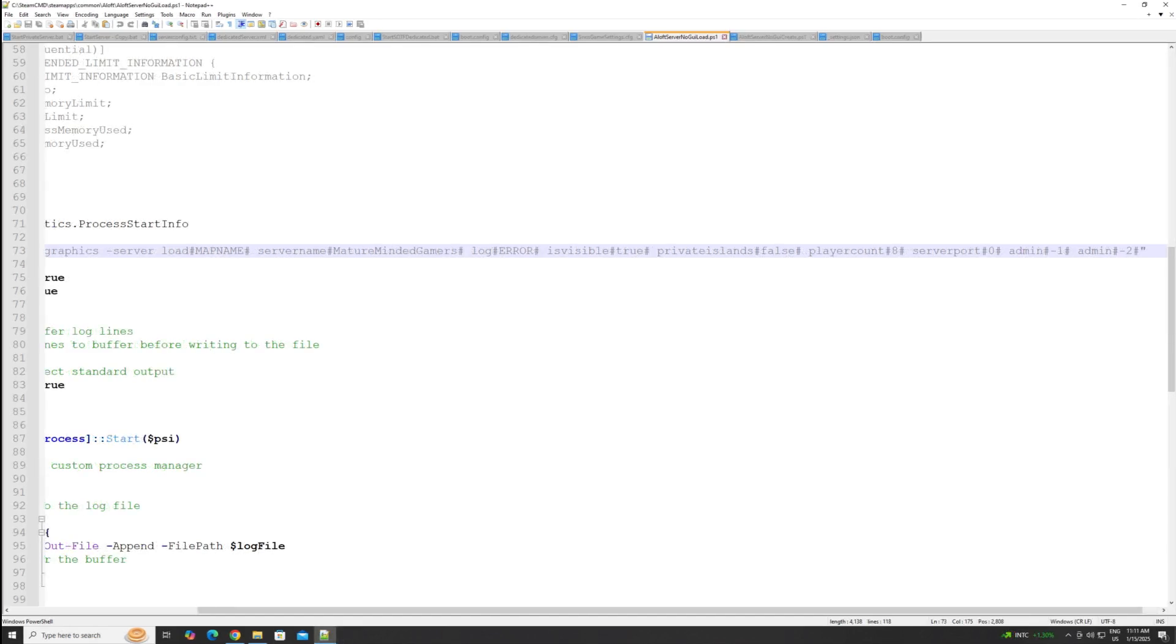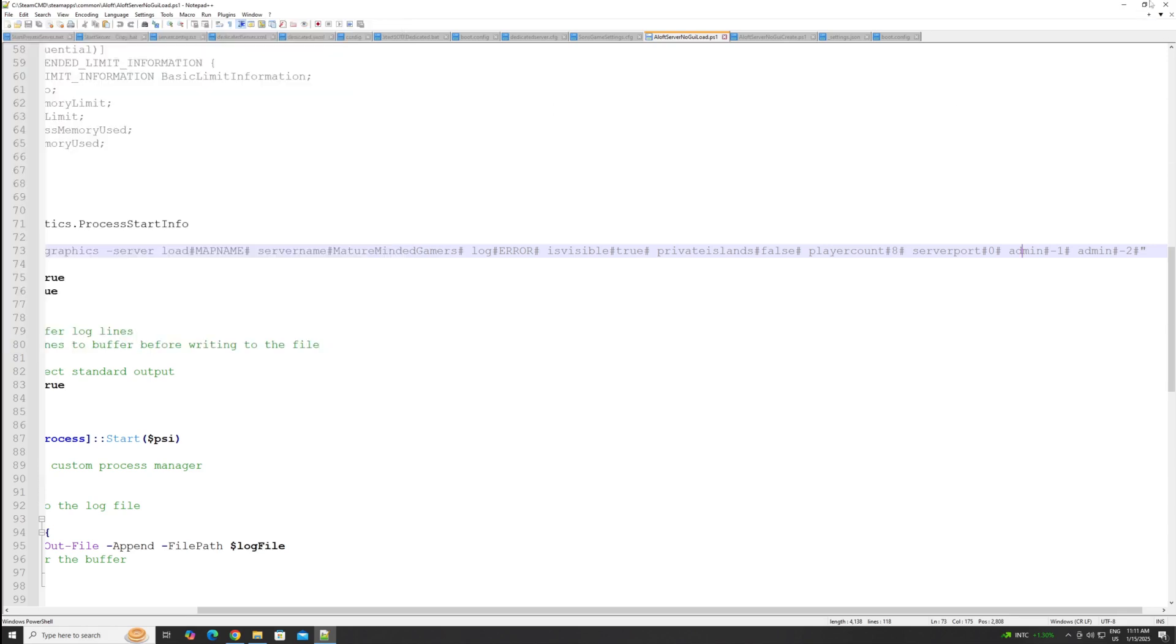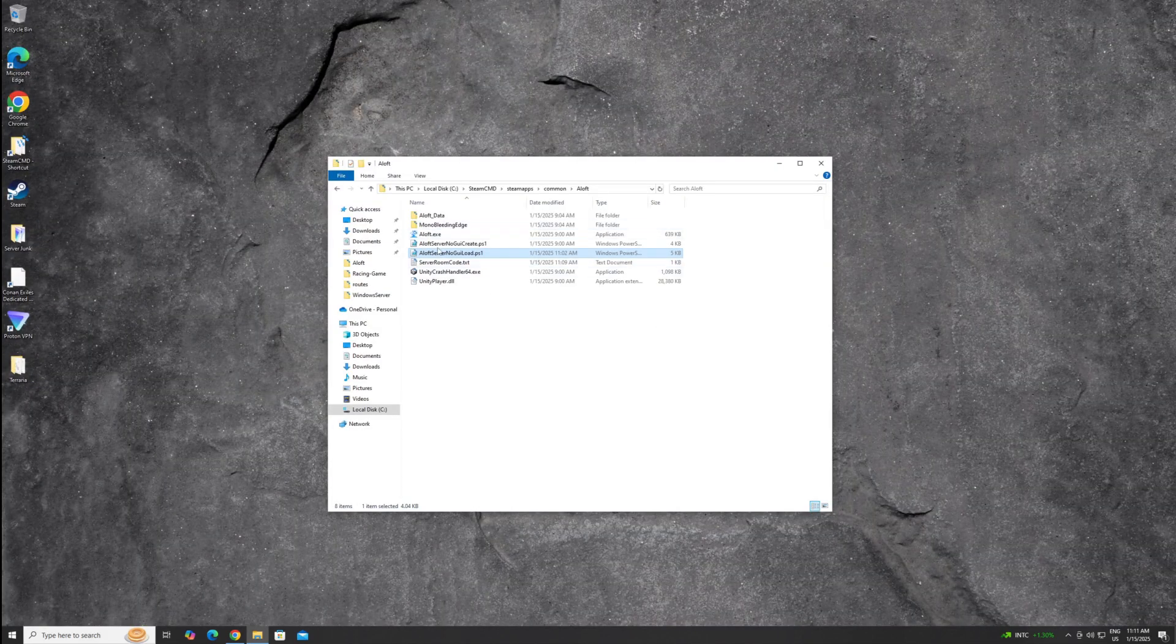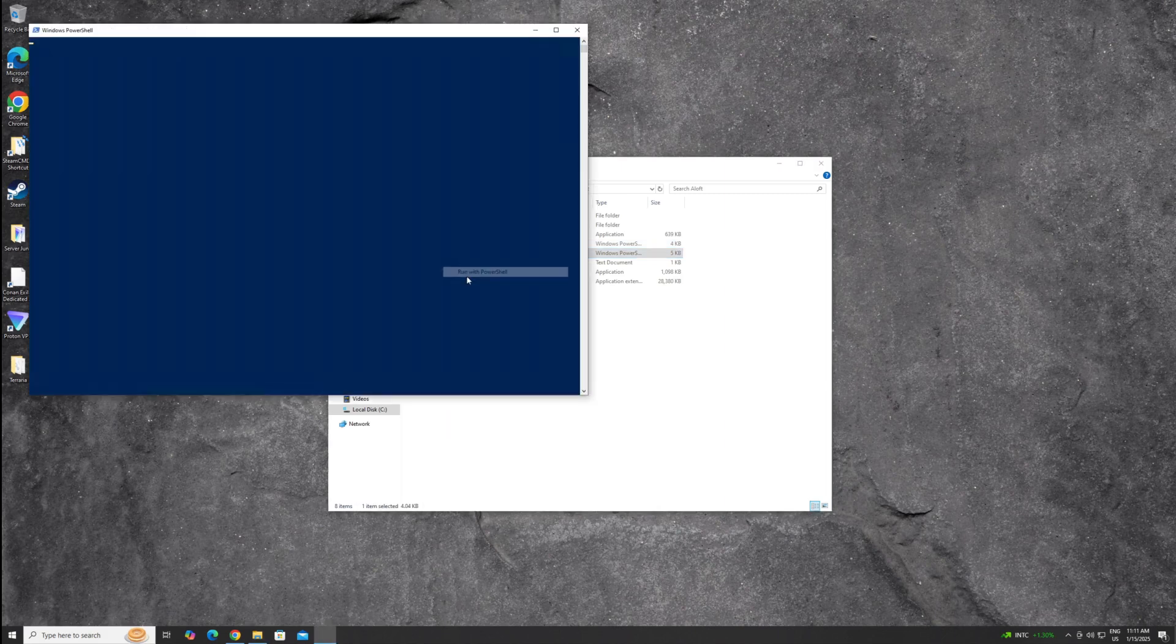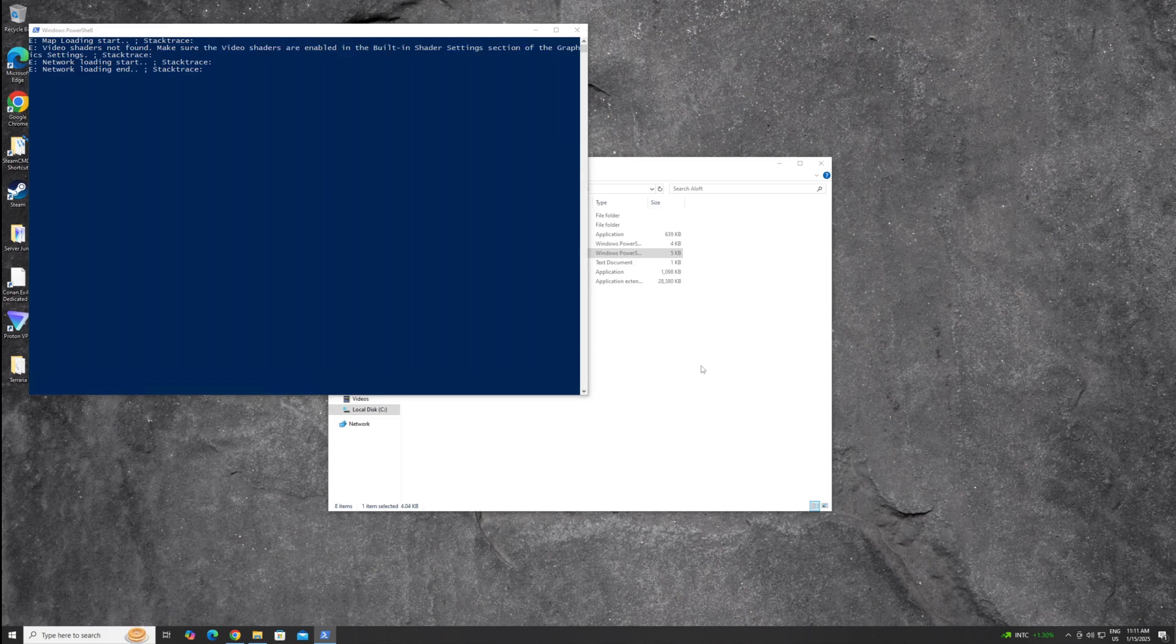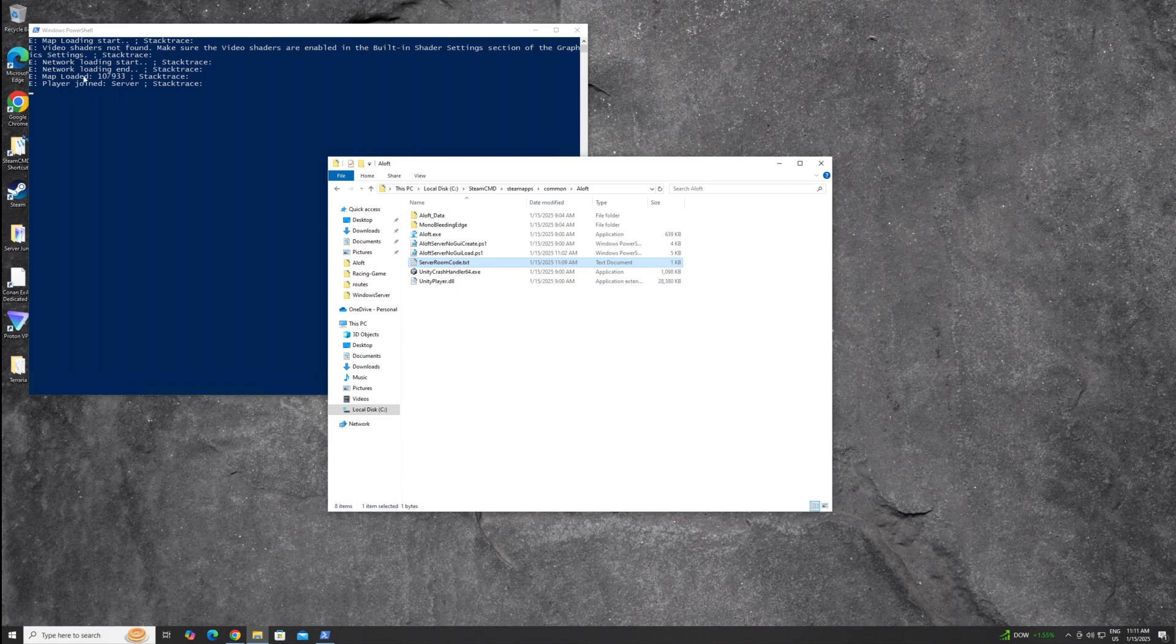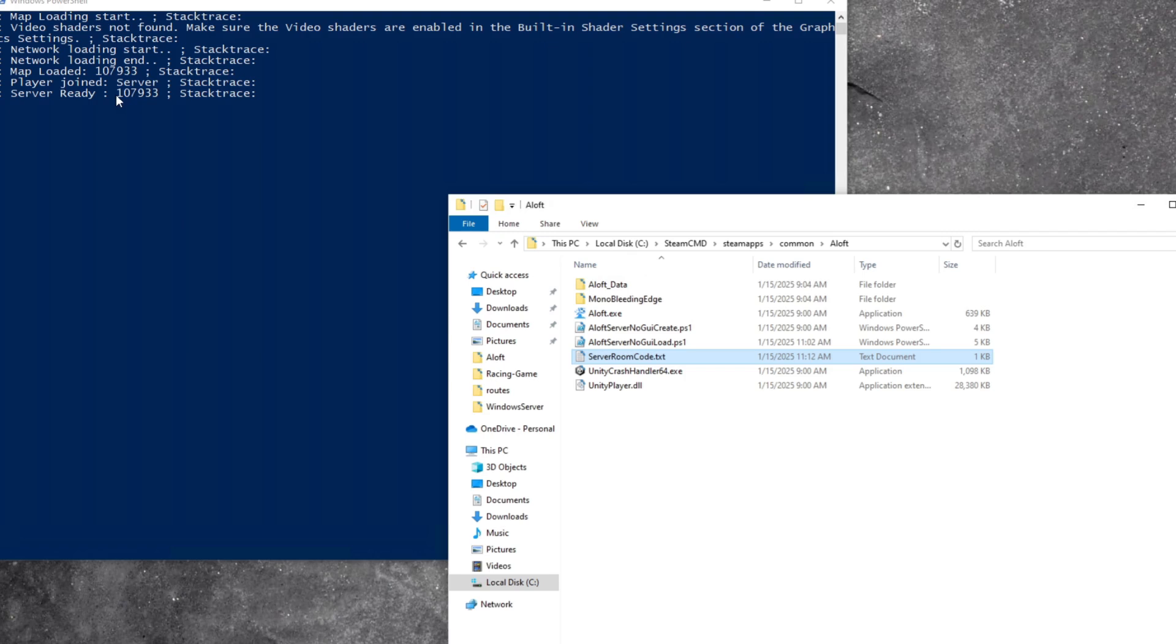Once you have all those changes made, you want to make sure you go up and hit file and save to save your changes. And then you can close out this window. And now you're ready to actually execute this. So right click on it and go run a PowerShell. It's going to load the PowerShell. Give it a second to load. So if you make it so it's private, then if you see this server room code.txt right here, or it's going to pop up here in the display window. Server ready. And then this number right here, this 107933, that's actually your friend code.